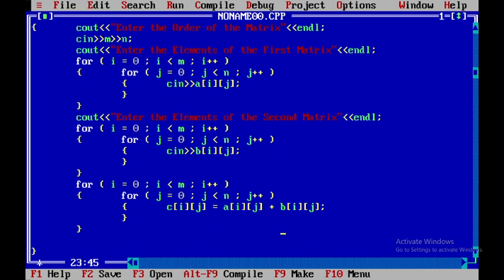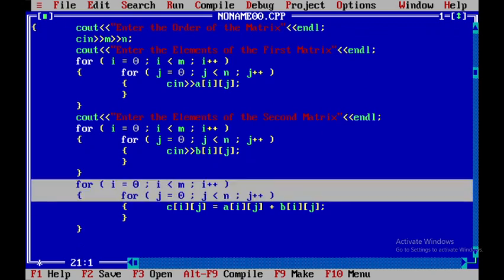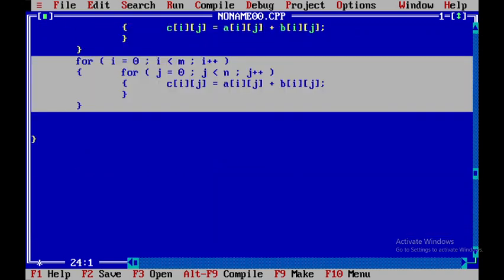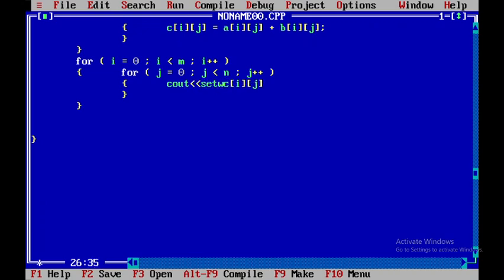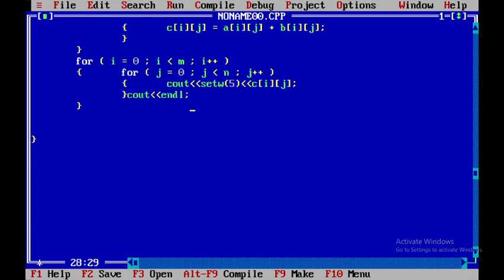Now I'll display the resultant matrix. I'll copy the for loop structure and insert it again. Within this I'll use cout with setw(5) to display the c values. I'll add a blank line for the next row, and use getch() to see the output before returning to the main screen.